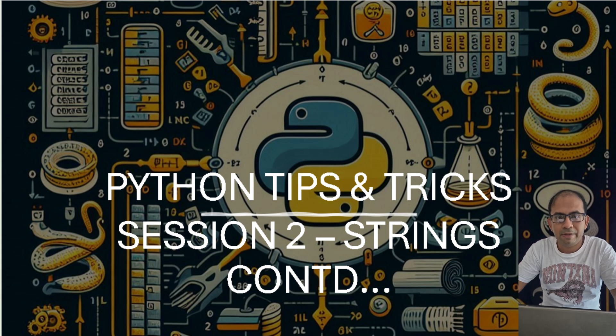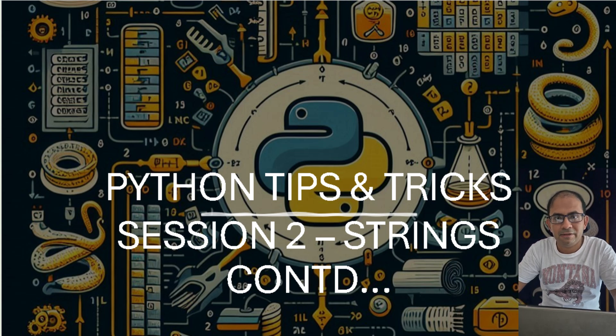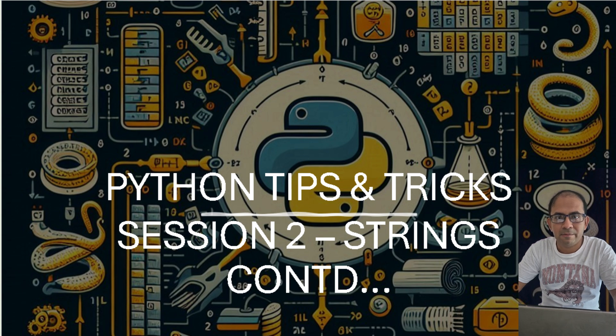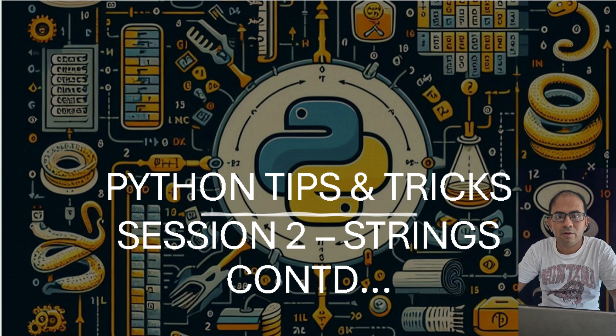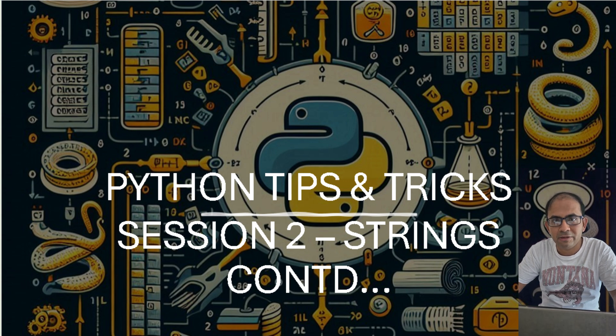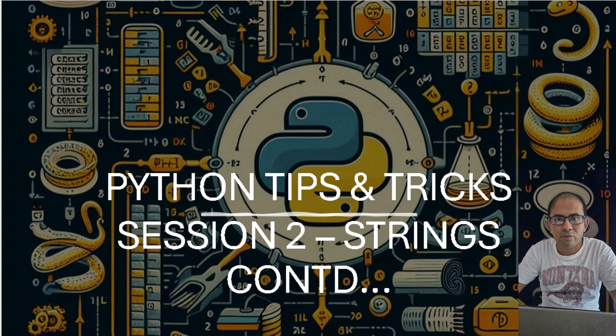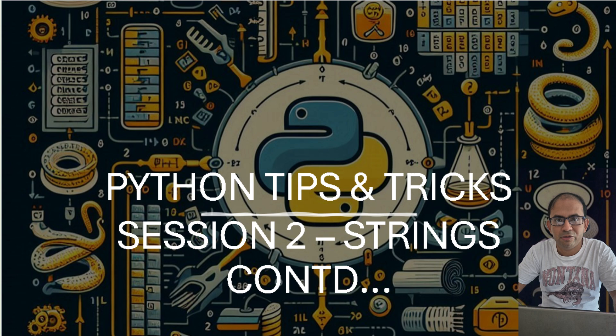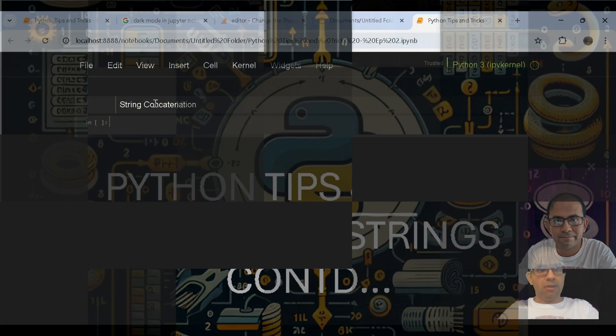Hello all, welcome back to another episode of Python tips and tricks. Last week I discussed some certain list functions and had started off with an introduction to some functions of strings. In today's session we will continue to know more about important functions and operations related to strings. Let's deep dive into it.